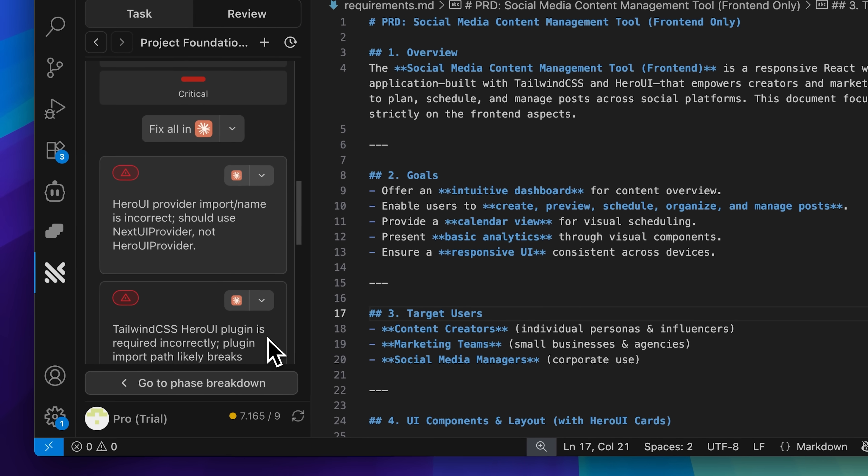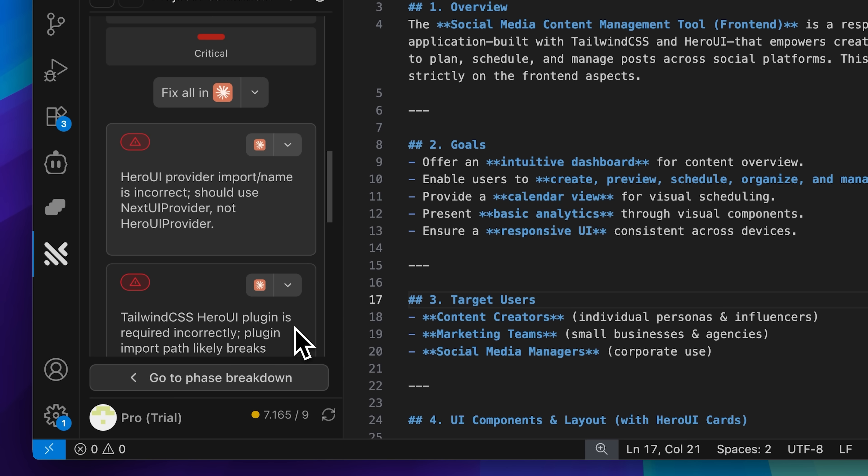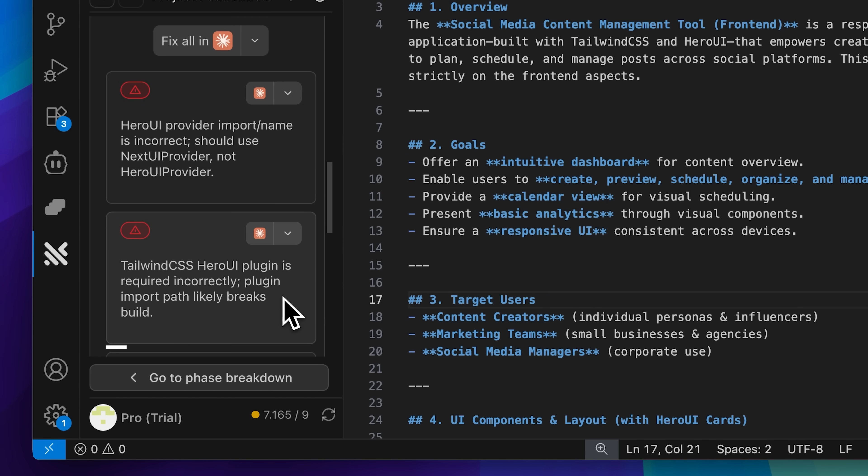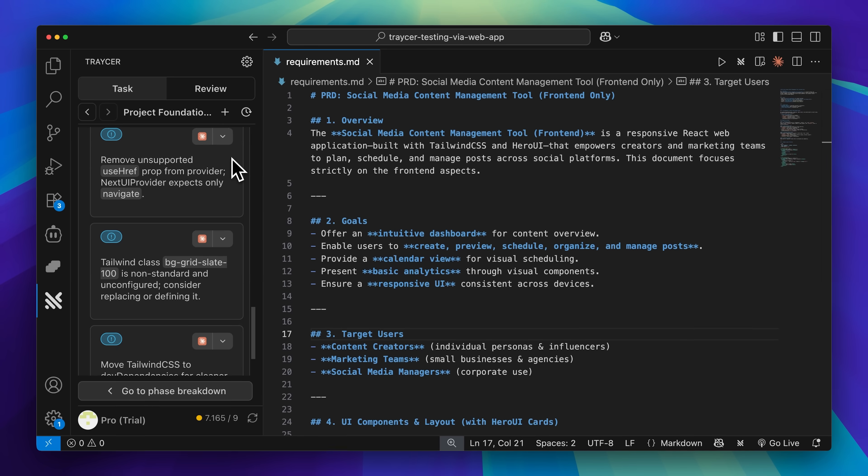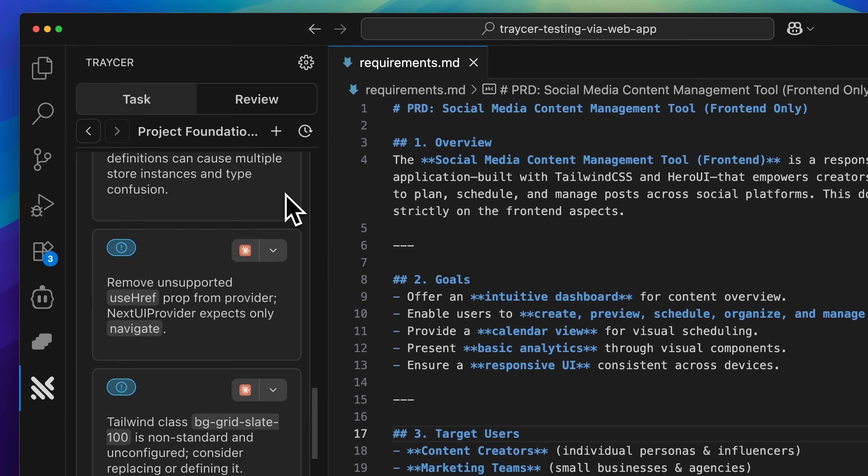In this example, you can see a critical error where Tracer caught that I need to use the Hero UI provider instead of the next UI provider. If I'd missed that, the entire project would break. It also catches configuration and import issues. For instance, here it's telling me the Hero UI plugin for Tailwind CSS was imported or configured incorrectly.